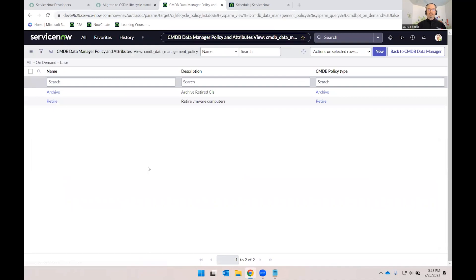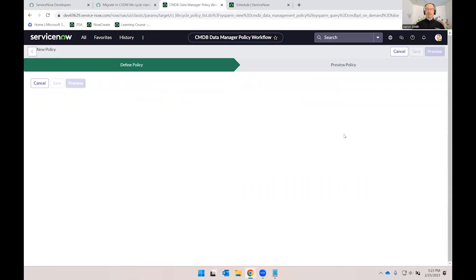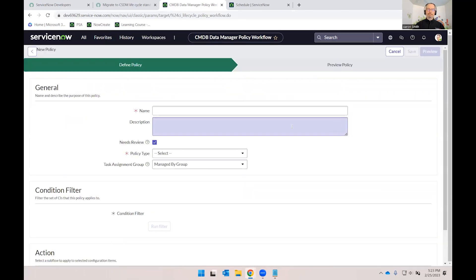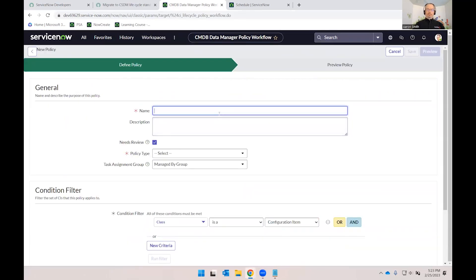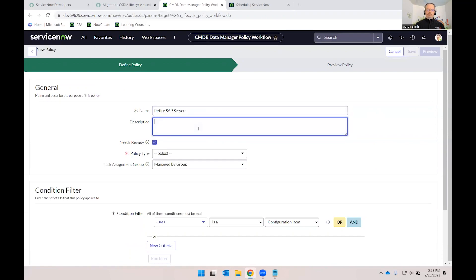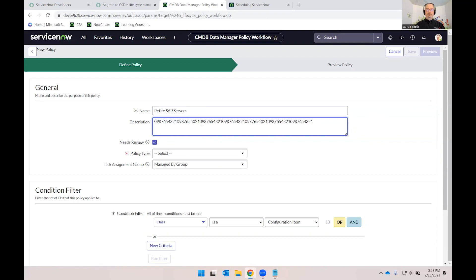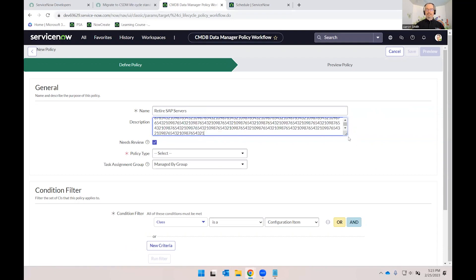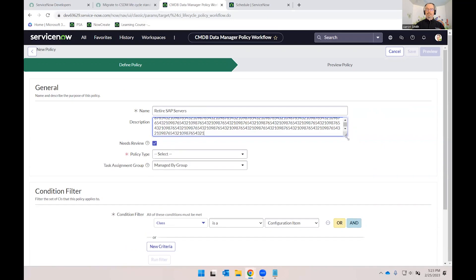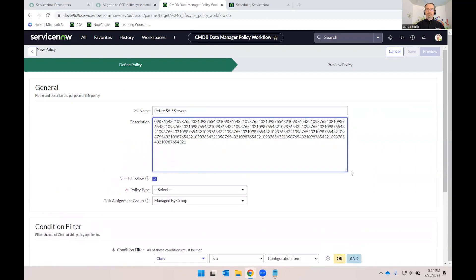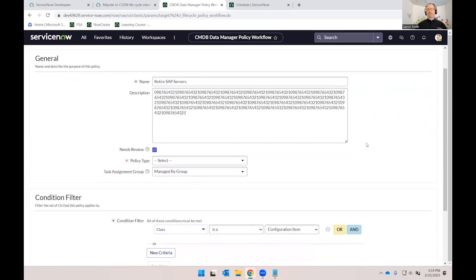So we're going to go to view policies and we see that I've already created an archive and a retire policy, which we'll talk about in a moment. But let's go ahead and create a new policy. So we're going to give it a name, retire SAP servers. In the description field, I want to show something that's just a little gotcha to be aware of. So I put in 10 digits there and then let's just copy and paste that a whole bunch of times so we can see that we've added a ton of text. It looks like it will continue to expand, but this field will actually truncate at 100 characters in the baseline. So just a little enhancement you might want to consider increasing the size of that field from the baseline size.